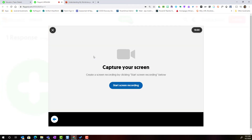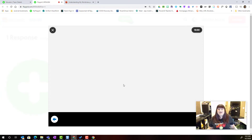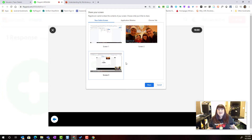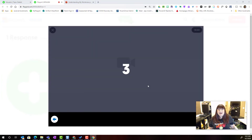If I click on the screen recording, I get this lovely instruction page that says to capture your screen, simply click start screen recording. This is going to allow me to select which screen I'd like to capture. In this case I'm going to capture screen three and I'm simply going to click share.